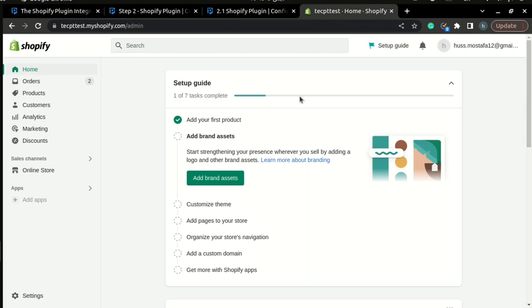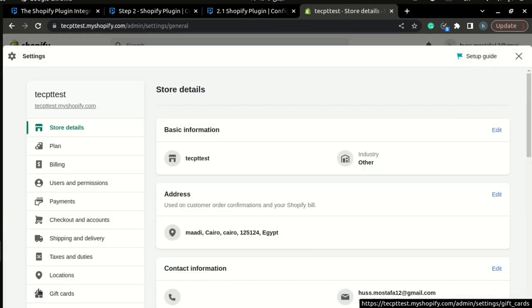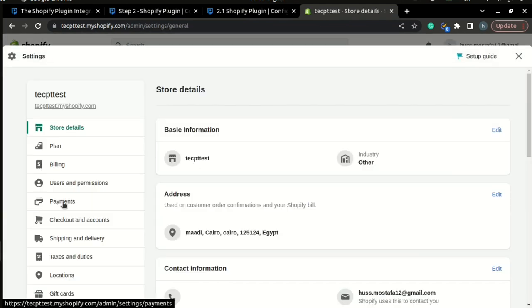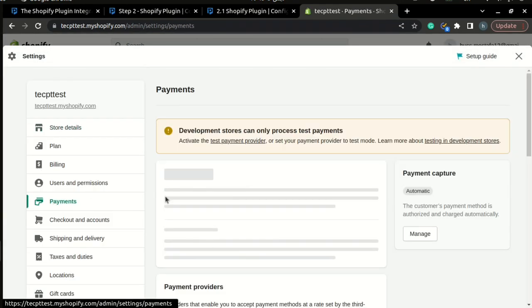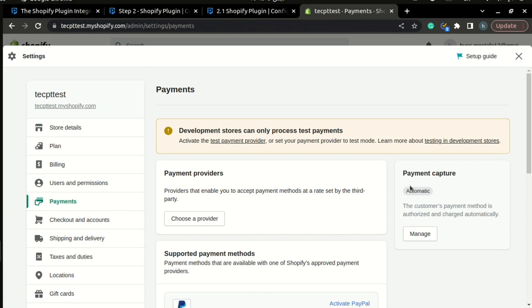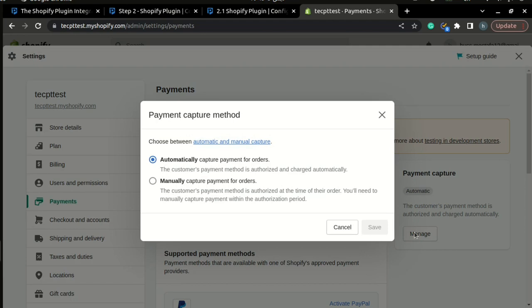Once you have logged into your store, please go to the settings page, and inside your settings page, go to the payments page. Here on the right, you can find a box called payment capture and just click manage on it.